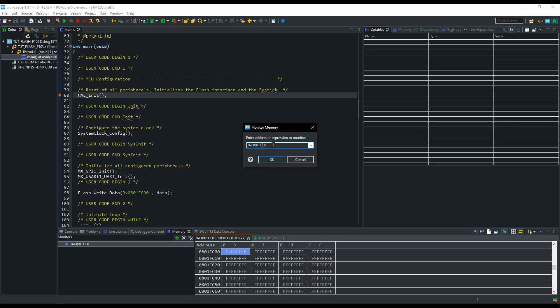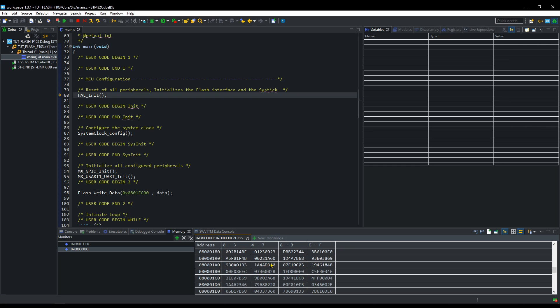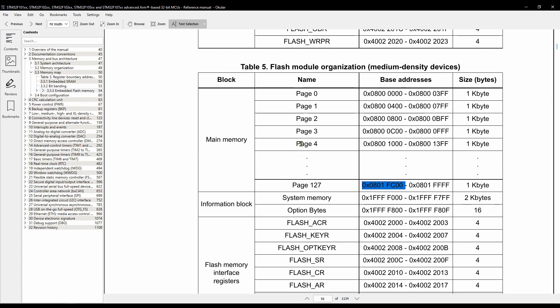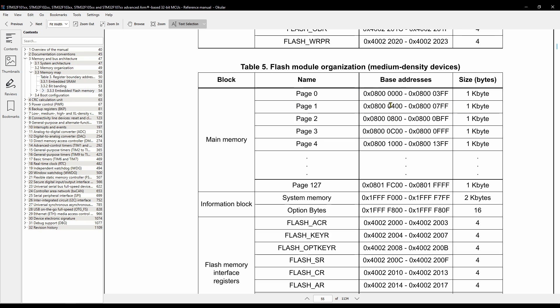I also want to show you another memory address. This is the start of flash memory for F103 controller. And you can see, it's not empty. That's why I did not program the start of flash memory. It is already programmed to run this code that we are using right now.